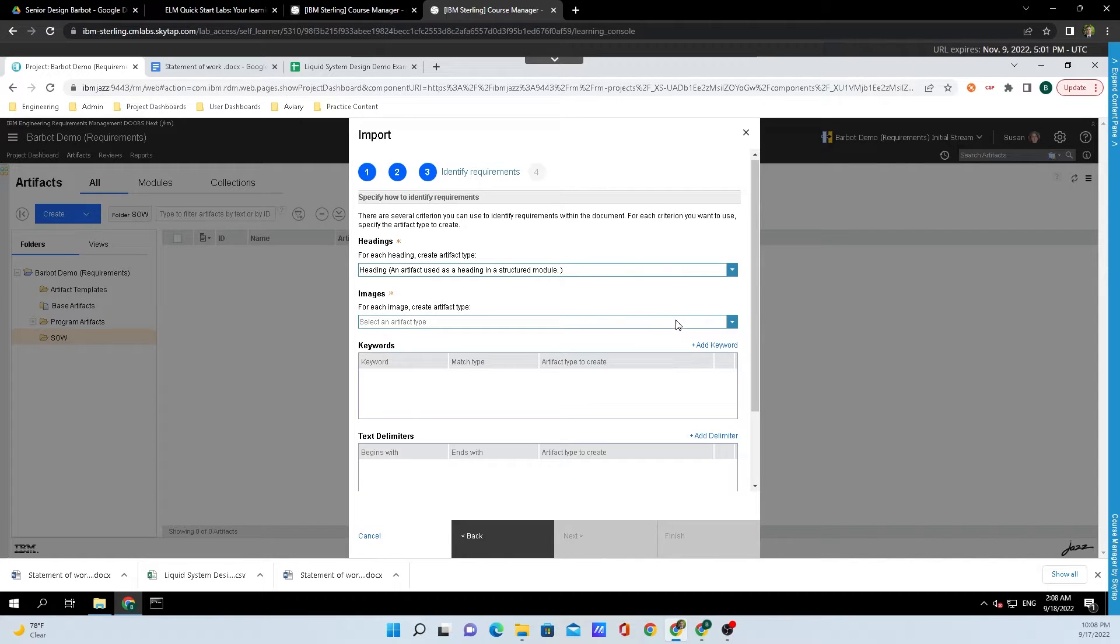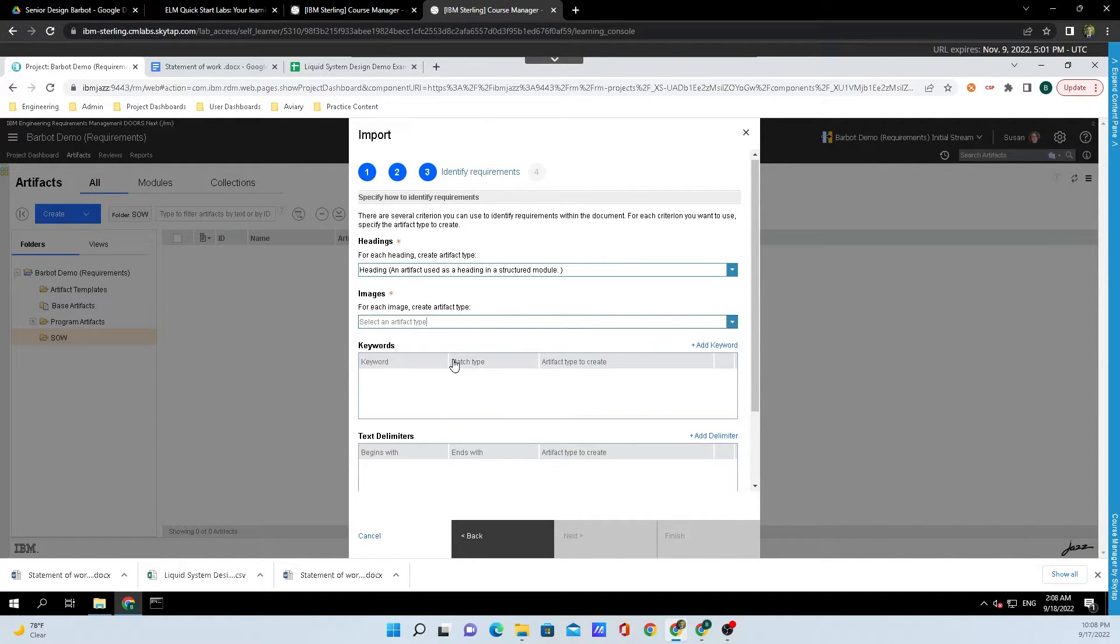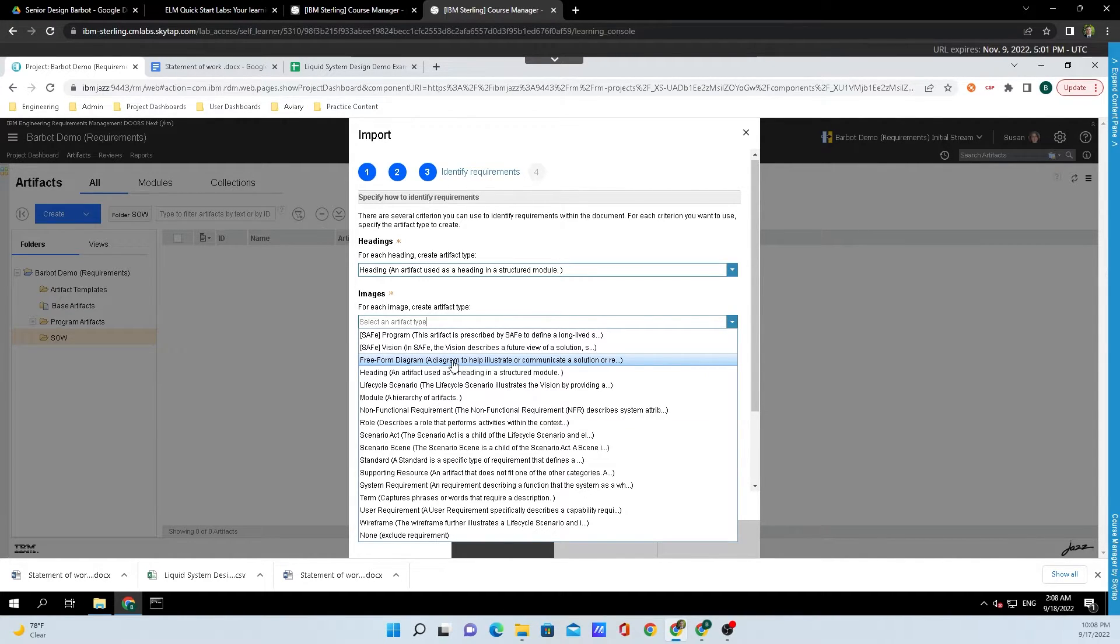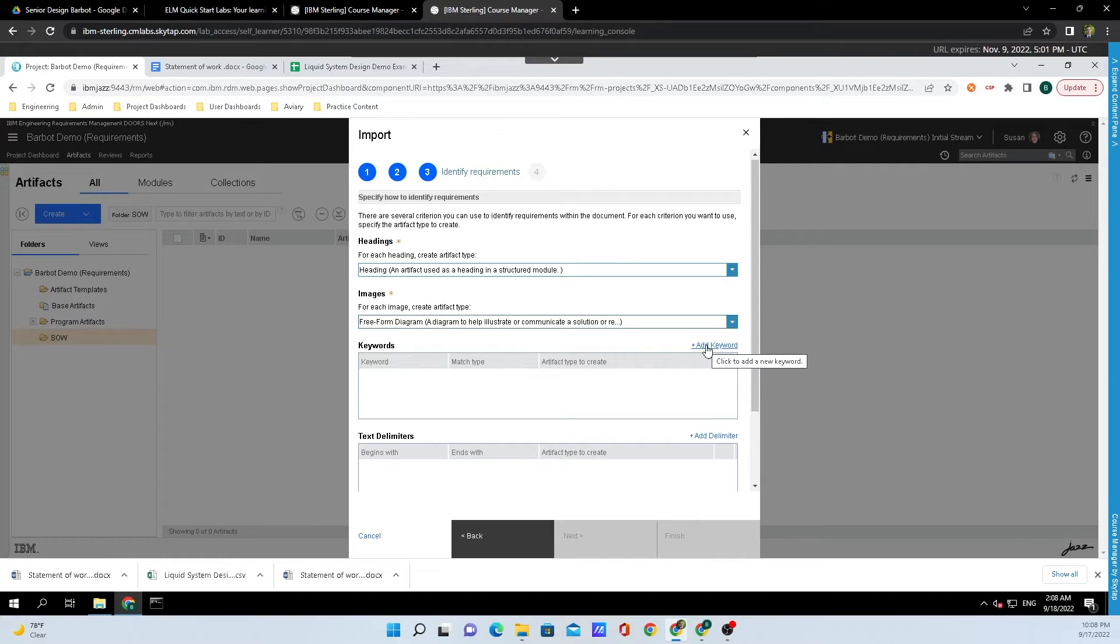Then underneath Images, we're going to expand the menu and click on More. We're going to click on Freeform Diagram. And underneath Keywords here is what we're going to want to add the keywords to be able to identify the requirements.